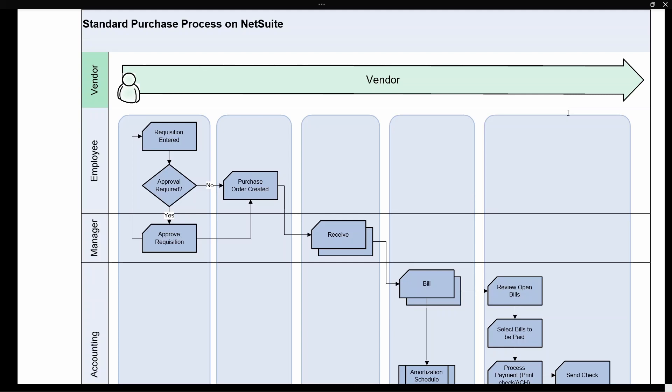Then they can send that purchase order either by email, print it out, bring it with them. Go to the supplier, then get the goods, receive the purchase order, they get the bill.